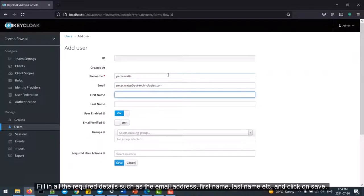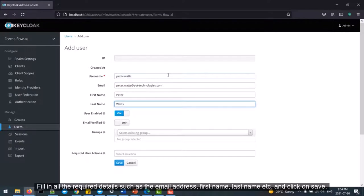Fill in all the required details such as the email address, first name, last name, etc. and click on Save.